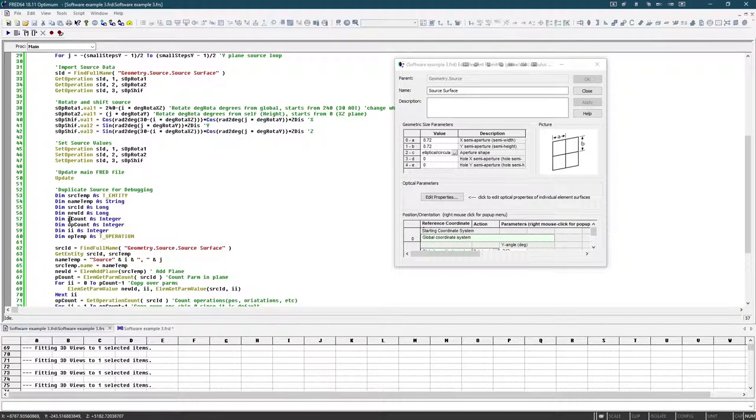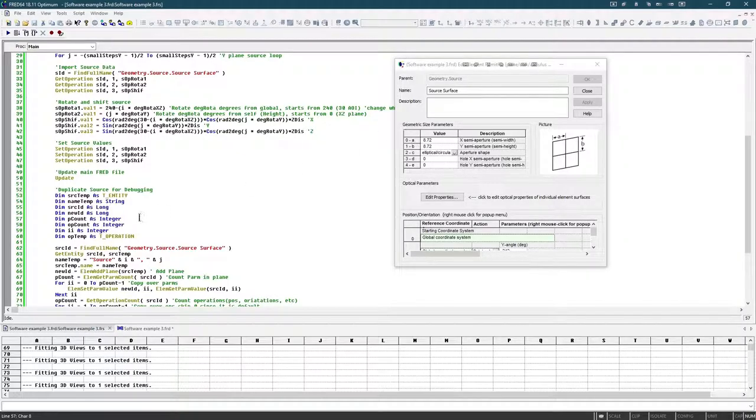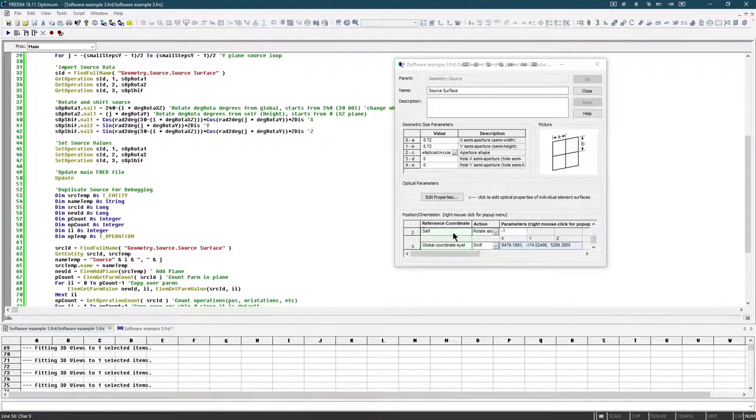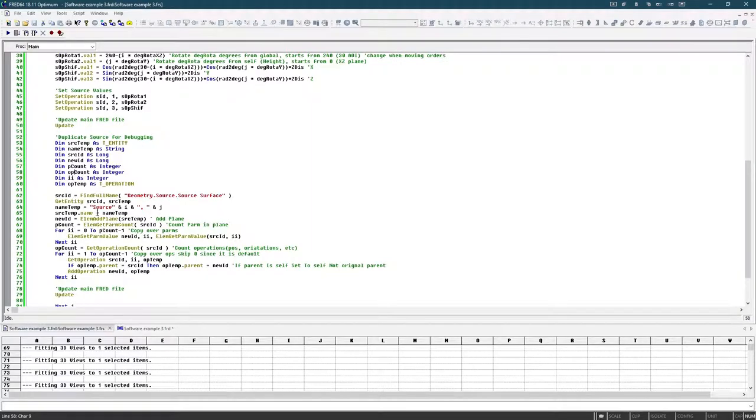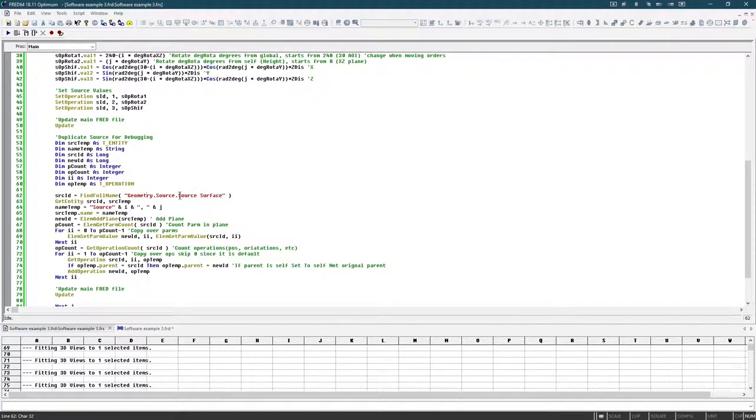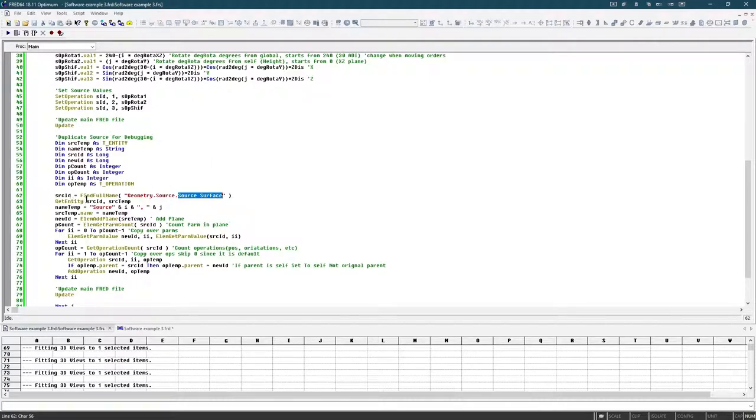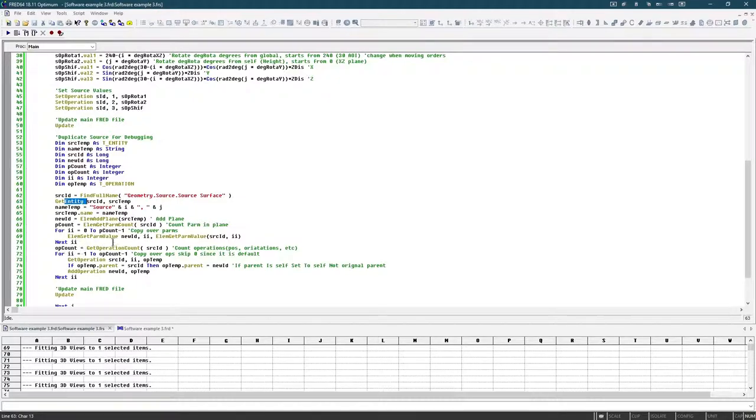So basically, the parameters are these, so this is the counter that goes through all of them and duplicates them. And in the same sense, the operation count counts all of these and duplicates them. So we start by finding the source ID of our sources that we just shifted, want to duplicate, and then we get the entity of it. So this basically copies the name, the type of entity it is, which in our case is the element plane, elementary plane element. And then it copies it into this source tab.